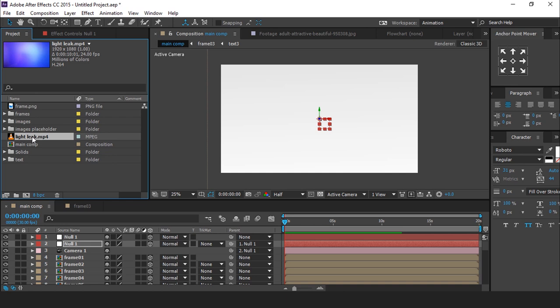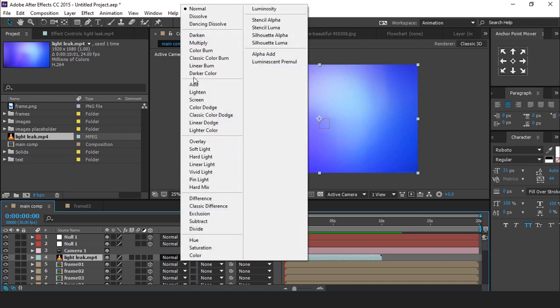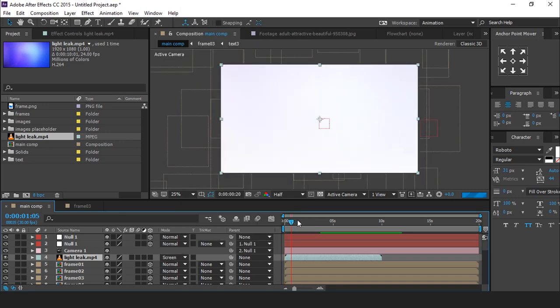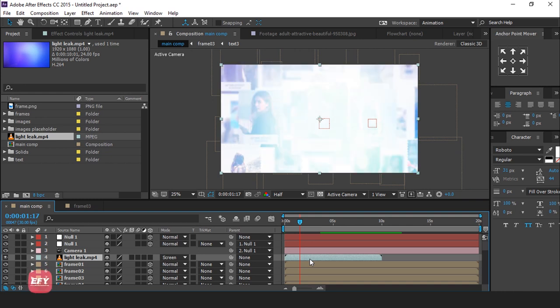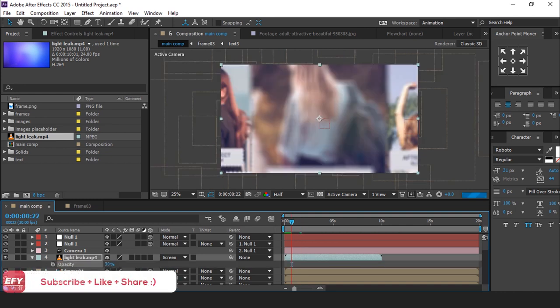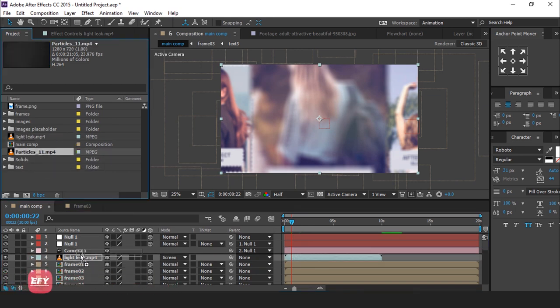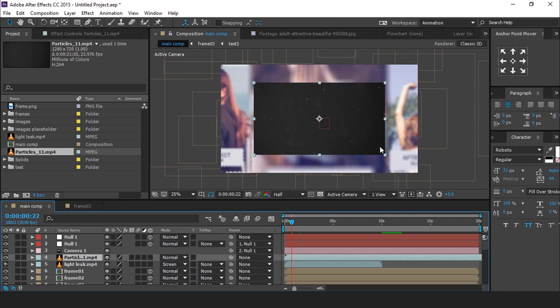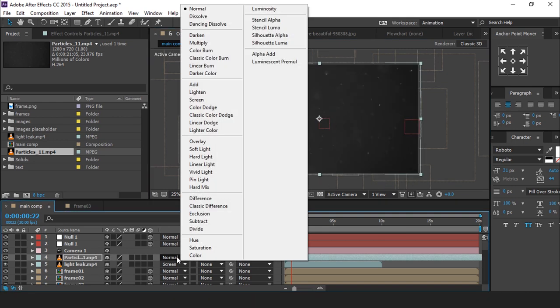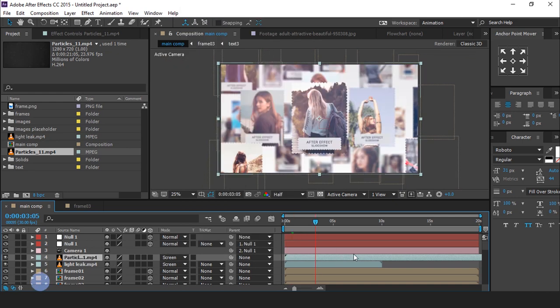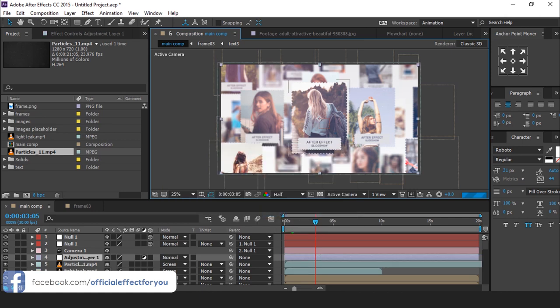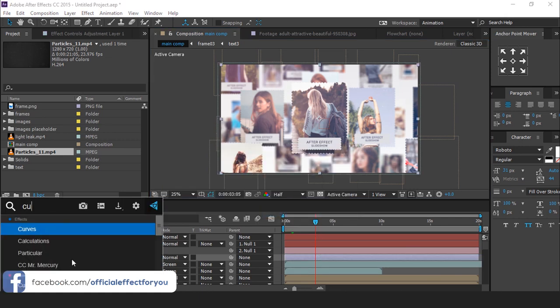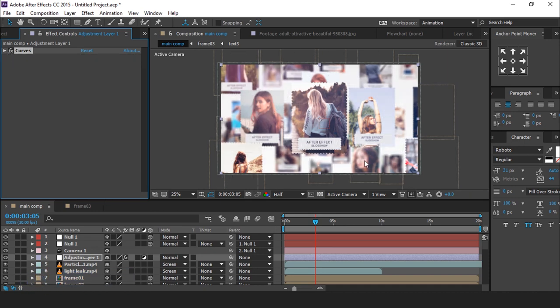Now drag light leak footage into timeline. Change mode normal to screen. And also change the opacity 30%. Then also drag particle footage into timeline. You can find all footage link in description. Change mode normal to screen. Now add some color correction. So create an adjustment layer. And apply curves effect. And adjust your curves. Perfect. It's look good to me.